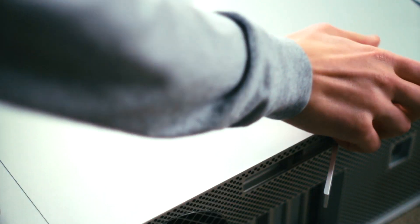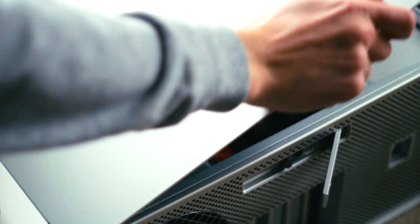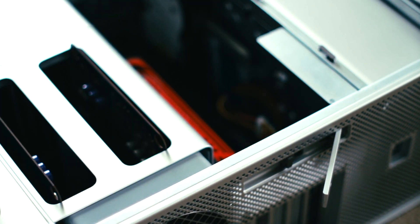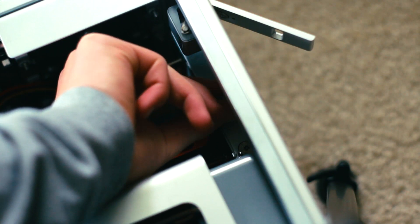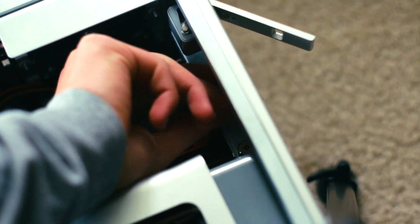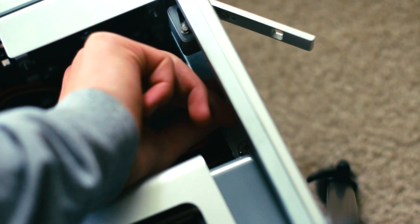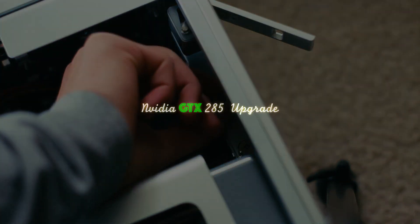Hey everybody. I've been wanting a bit more GPU power in my Mac Pro, so today we're going to upgrade it to a GTX 285. Let's get to it.